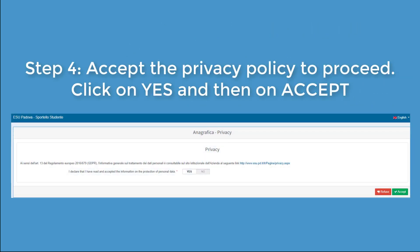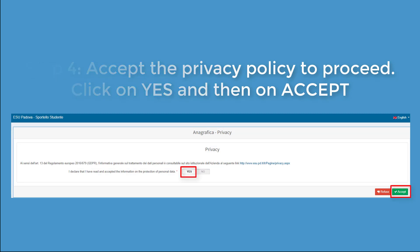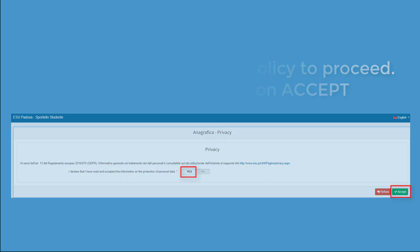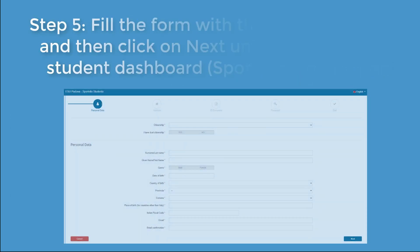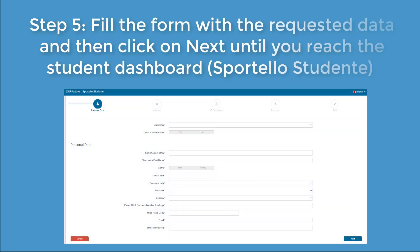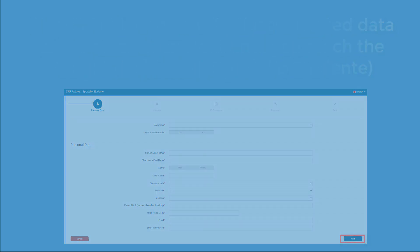You will find the privacy policy to read and accept in order to proceed. You will also find a form to fill with your personal data. Fill in all the form and click Next until you reach the student dashboard, Sportello Studente.